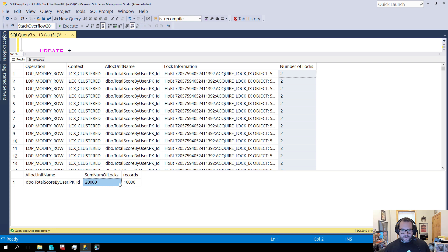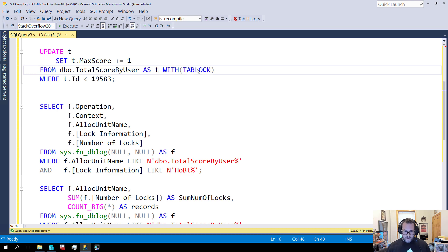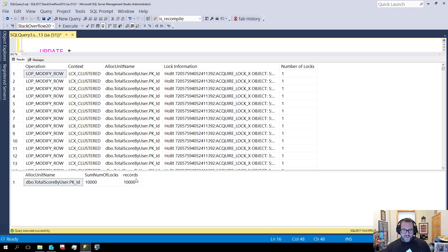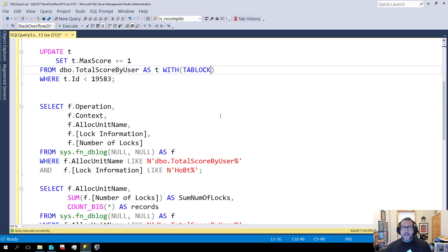If we switch this to page lock, that goes down to two locks, and we get a more round number. If we switch over to a table lock, we still get 10,000 records — notice that there were 10,000 records whether we took a row, page, or object lock. But the number of locks to achieve that changes with each one, because we took many more individual locks at the row or page level versus the object level.